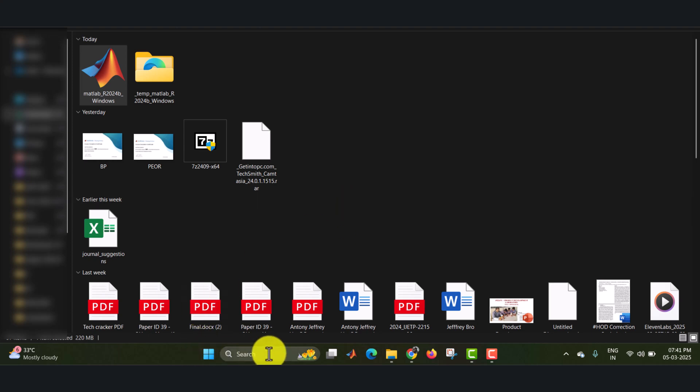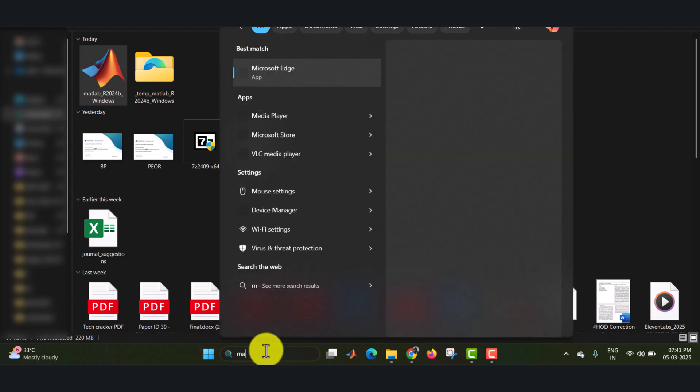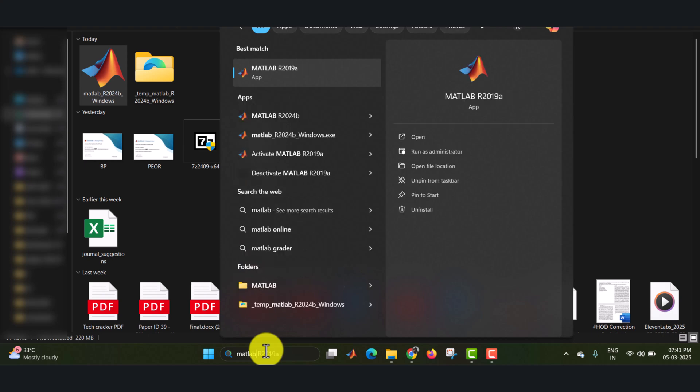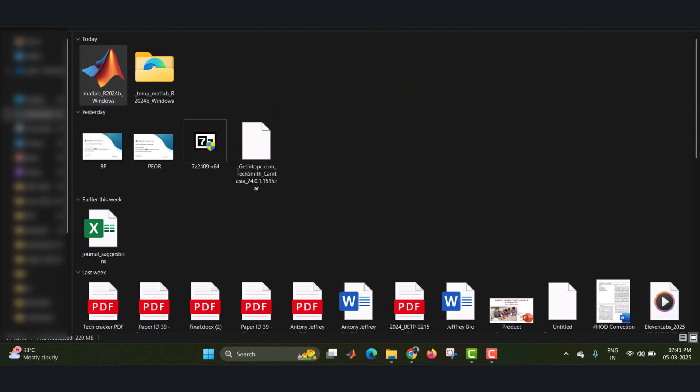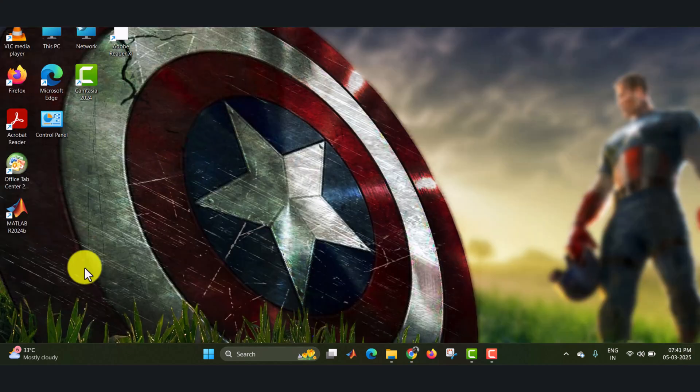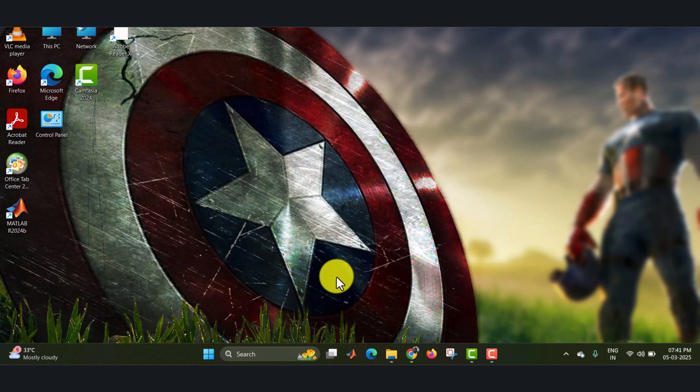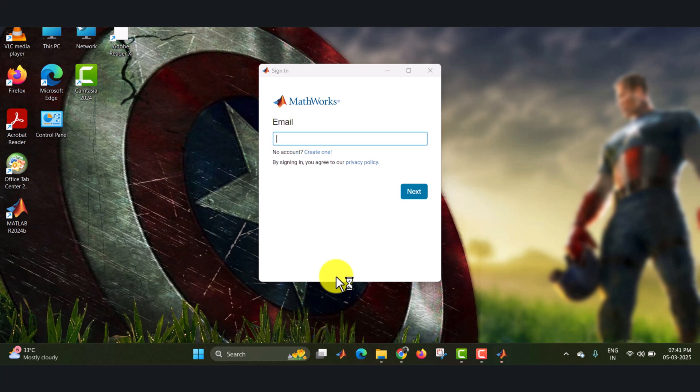Now you can search in the Windows, that is MATLAB. A is also similar like B version. That is why I have directly installed the 2024B version instead of 2024A version. Just click on the icon. And also you can find it in the desktop also, that is 2024B MATLAB. It is opening.